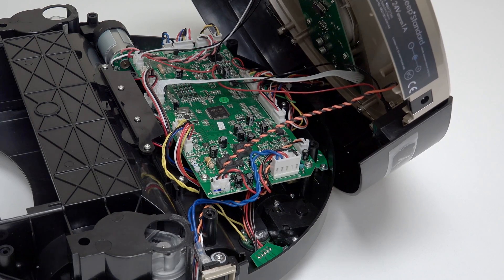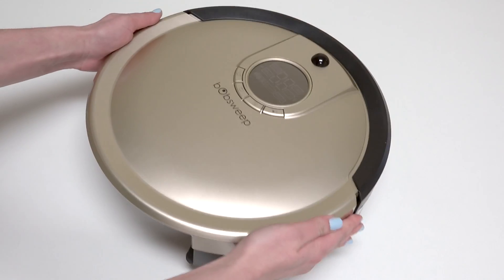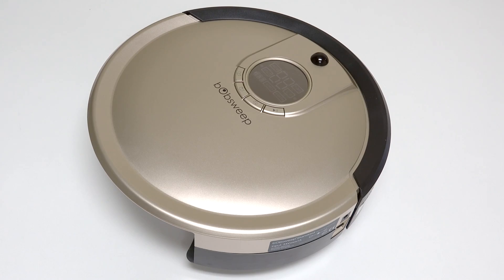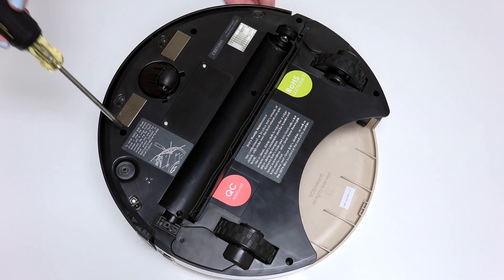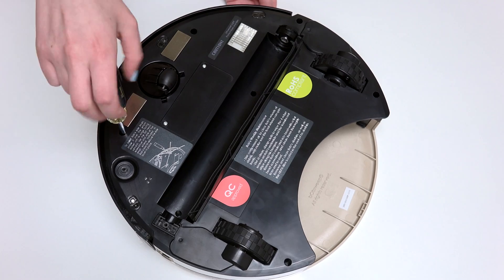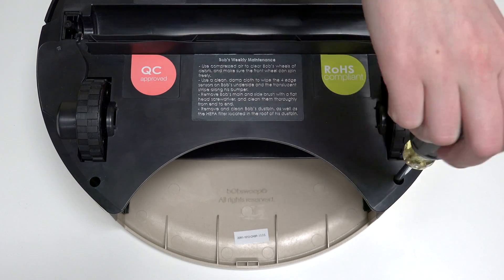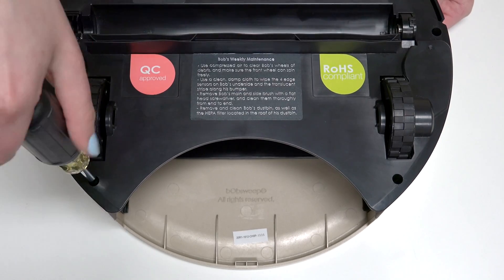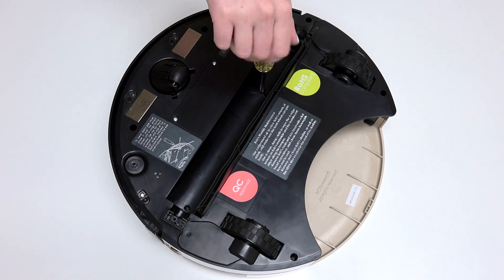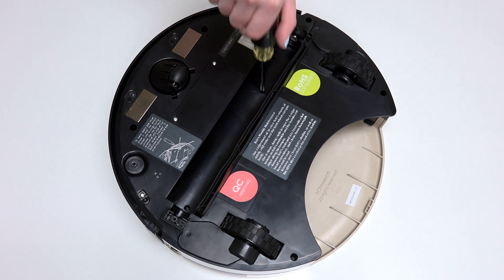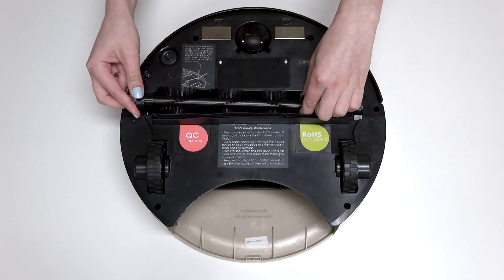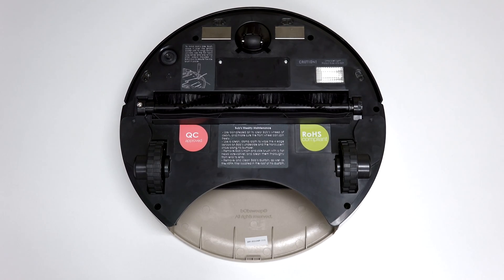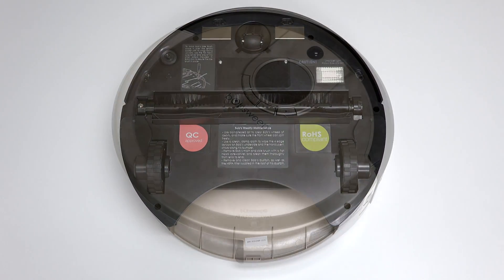Then flip Bob over onto a flat surface. Reinstall all seven screws previously removed from Bob's underside. Ensure that no wires are compressed in the main brush compartment or visible at the edges of the bumper. If so, take a step back and lift the cover to tuck the wires into the appropriate spaces. Install the main brush and dustbin before your next use and Bob is completely reassembled.